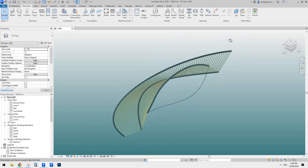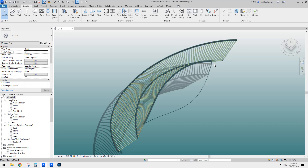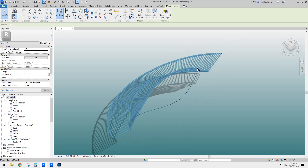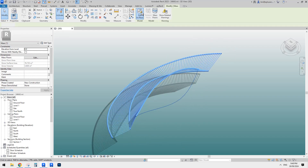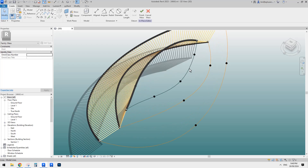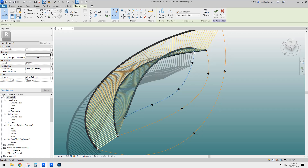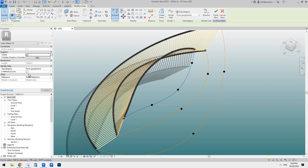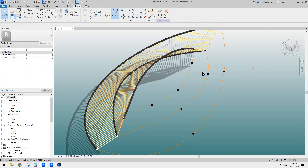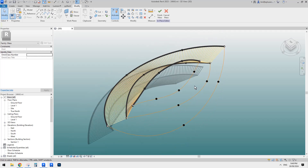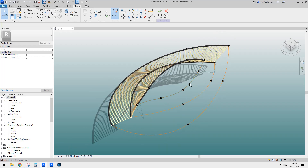We won't be able to create structure framing by simply picking this line. That's fine. Let's go back to this model-in-place mass. This time I'm going to try a different method. Since it won't work by picking this model line, I'll try to create something — instead of a model line, I'll create a wall or roof and then try to pick the edge of that roof or wall.